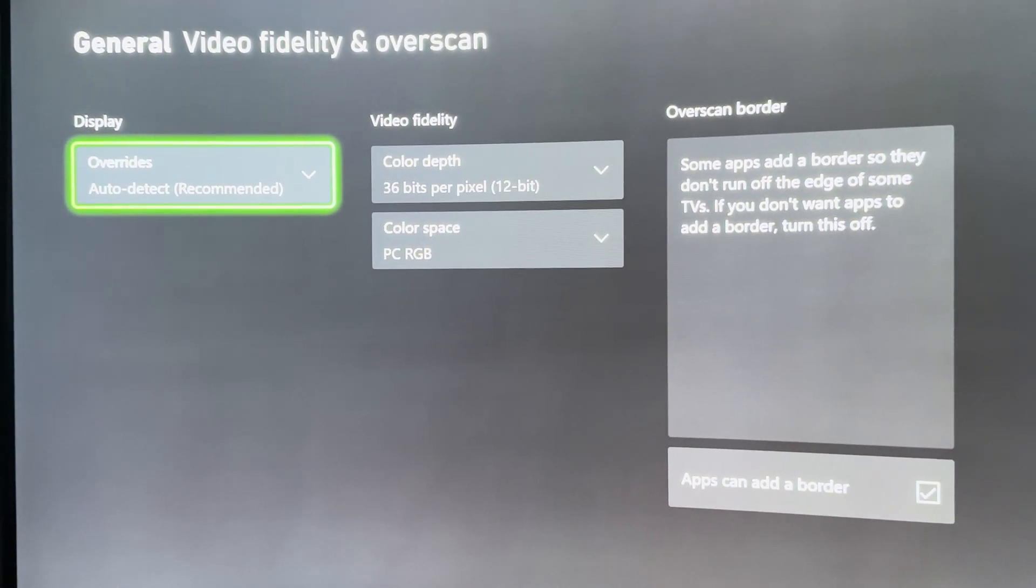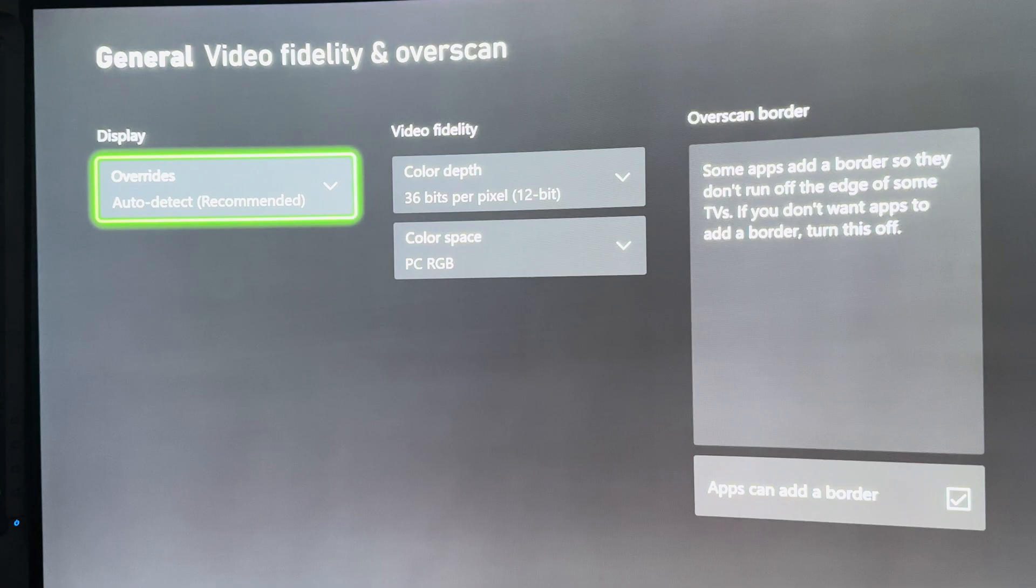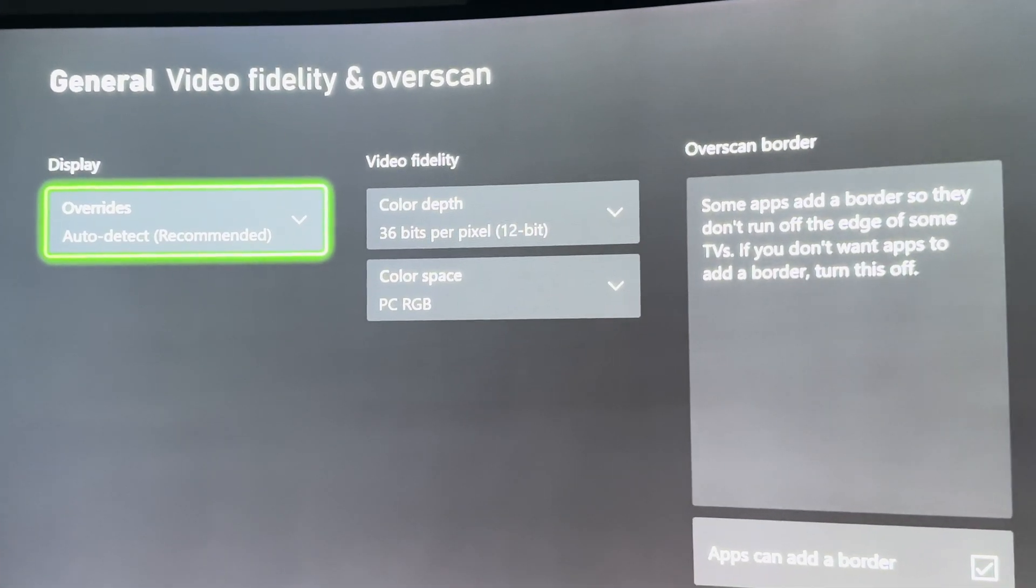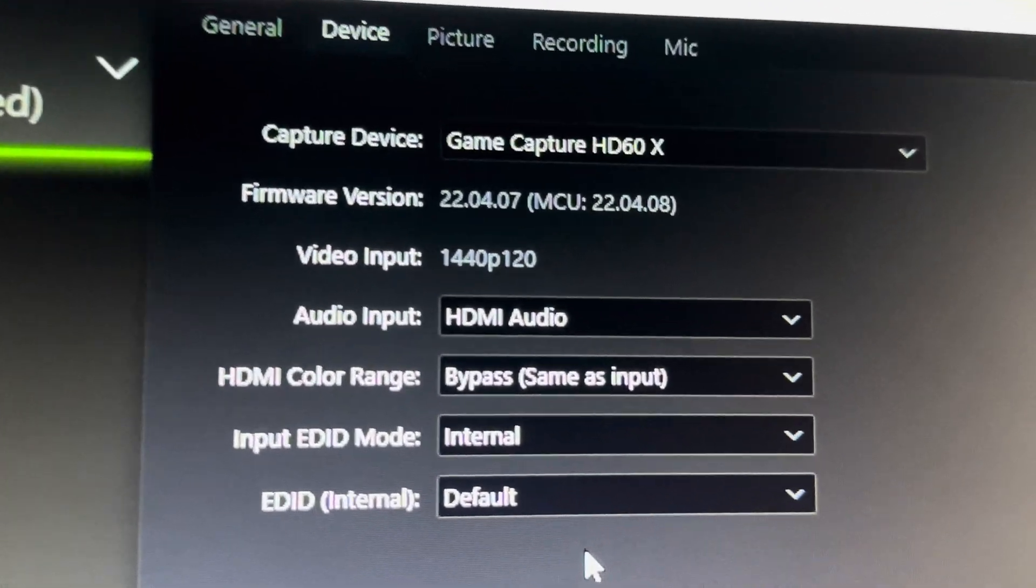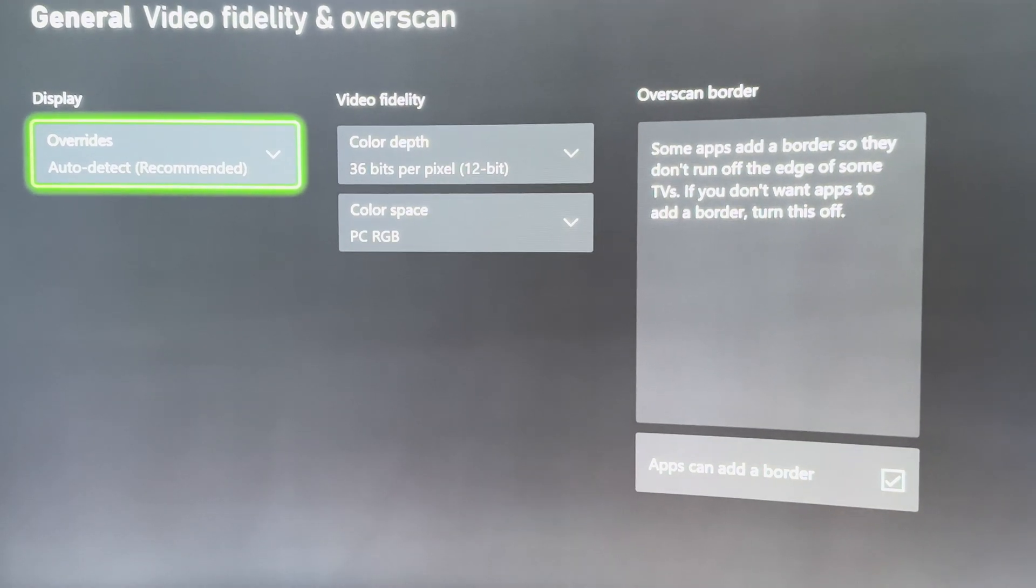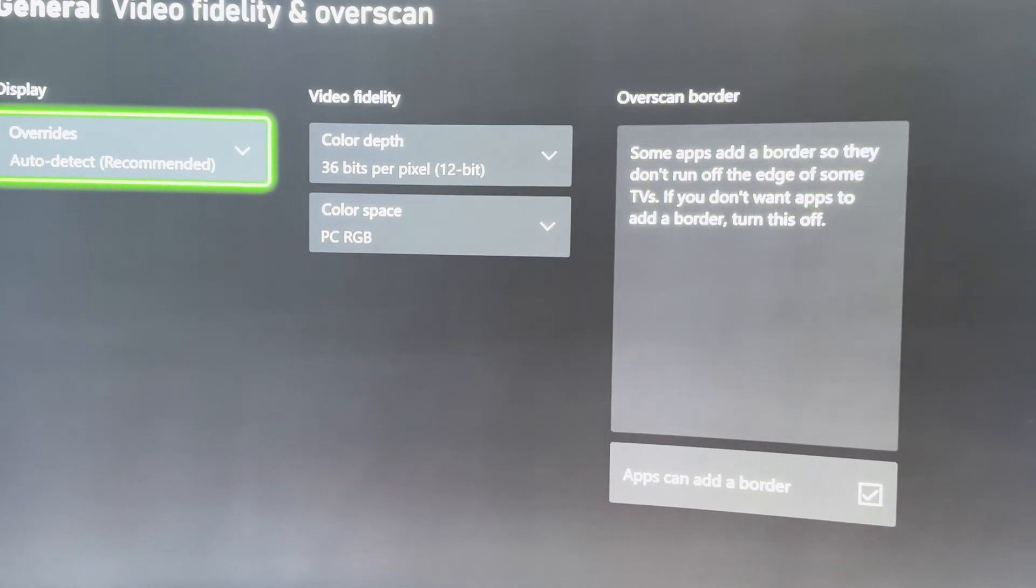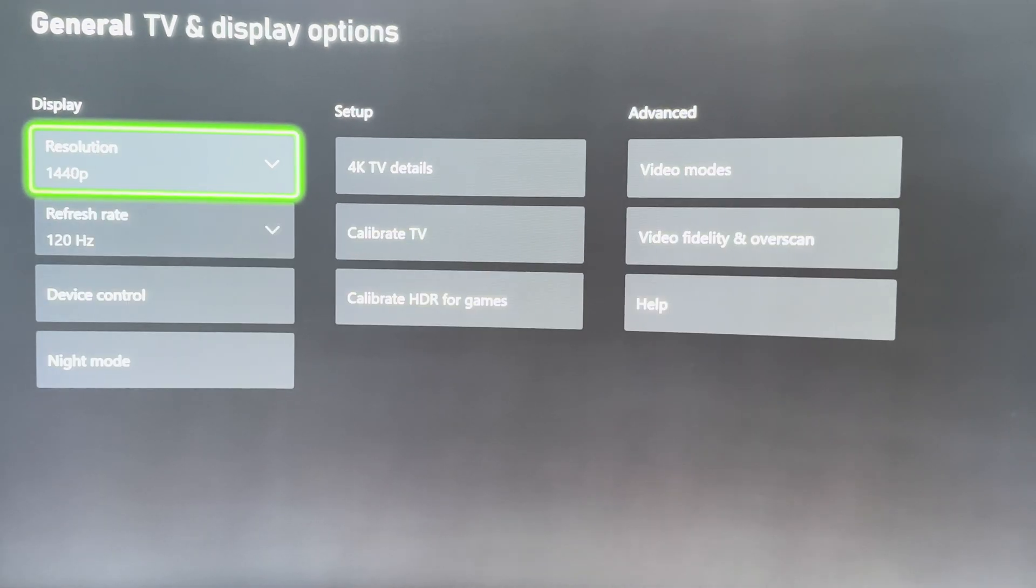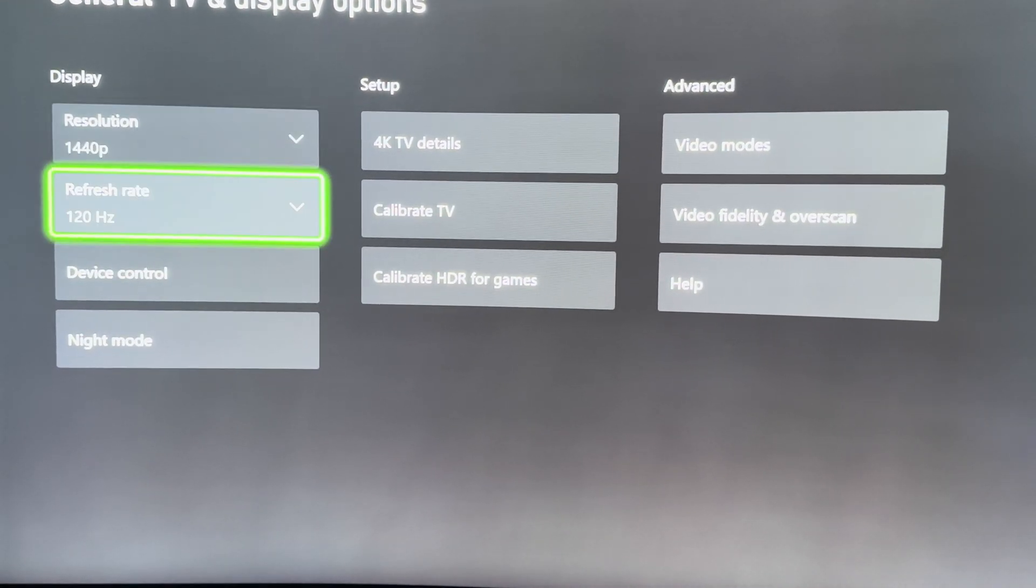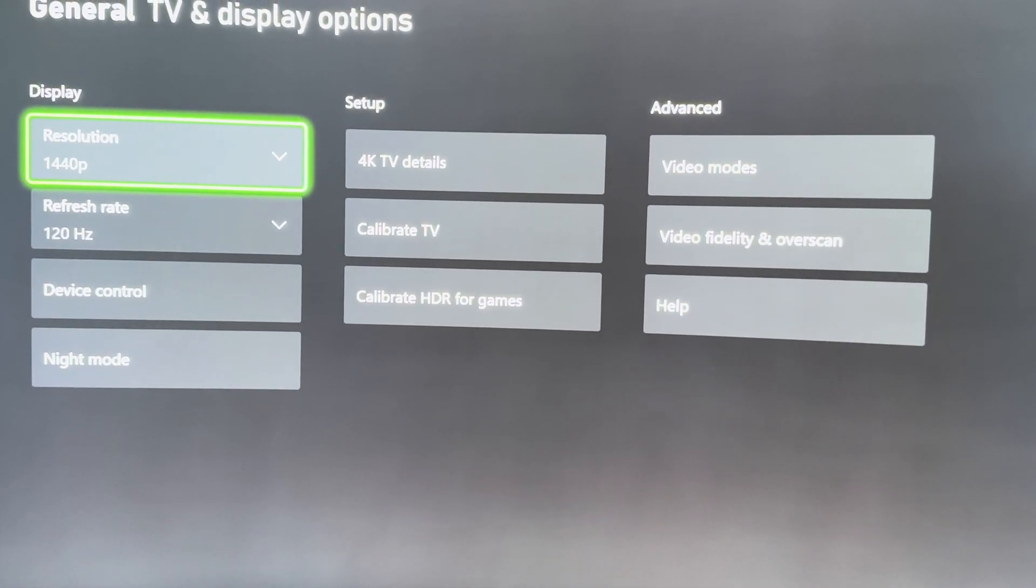Once I changed it to that setting it let me. But as you can see guys, we're technically still not running HDR. So if you want the 1440p passthrough 120 frames with HDR, you're going to have to physically go back and once this is all set up—as you can see right here where we're 120 and 1440p—you need to go back and calibrate HDR for your games.